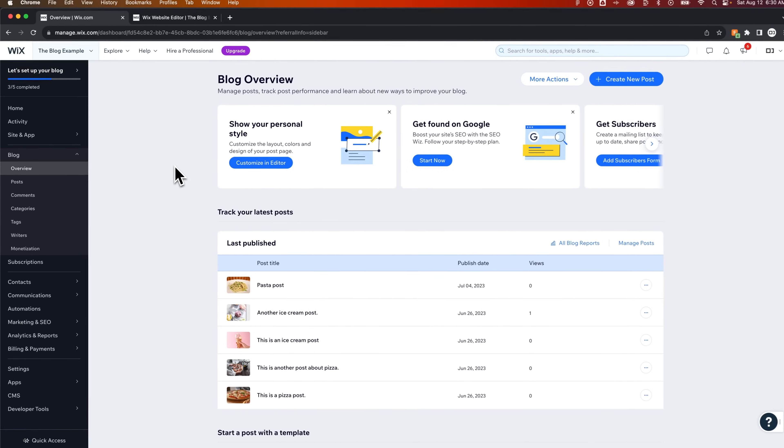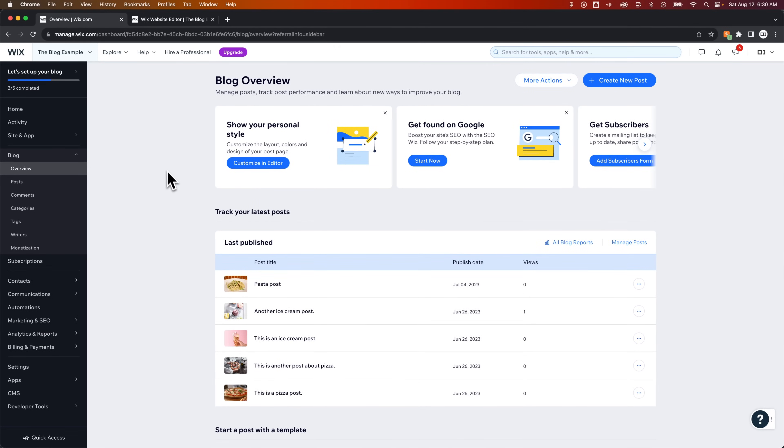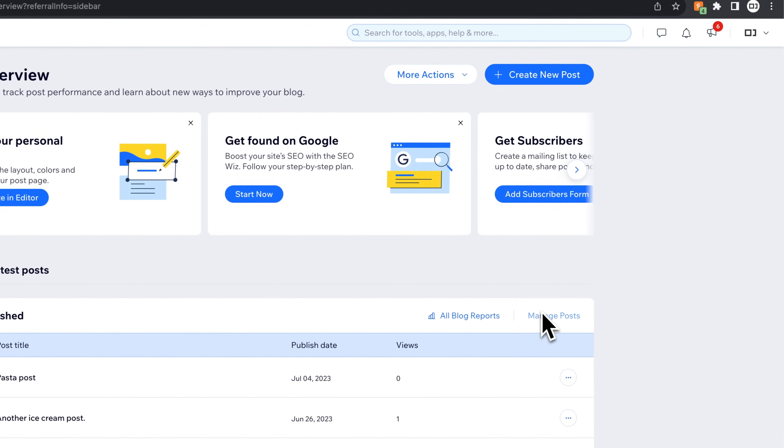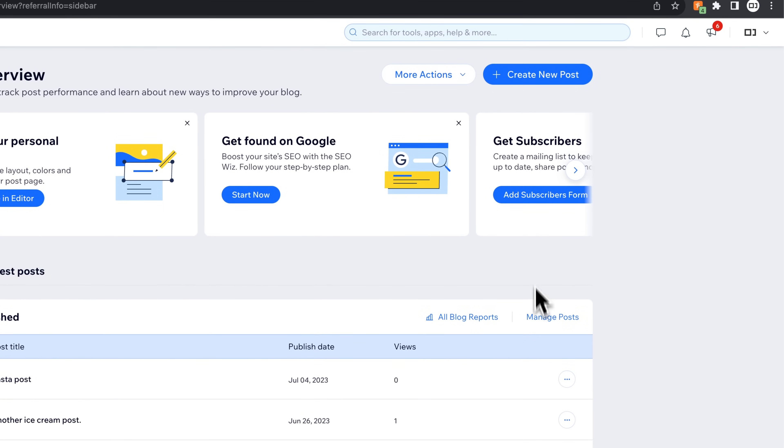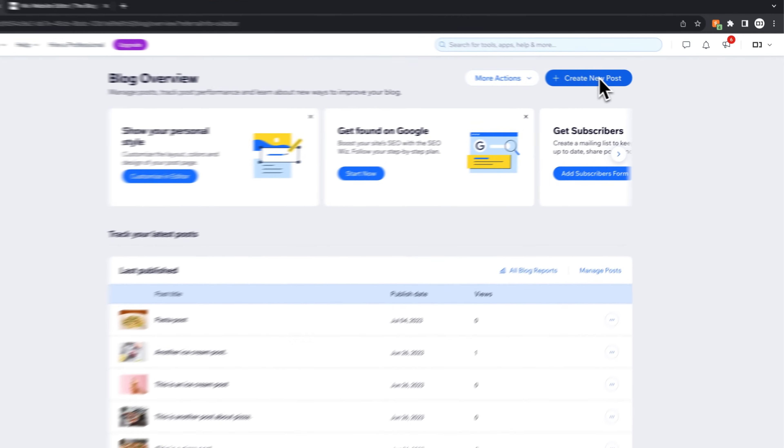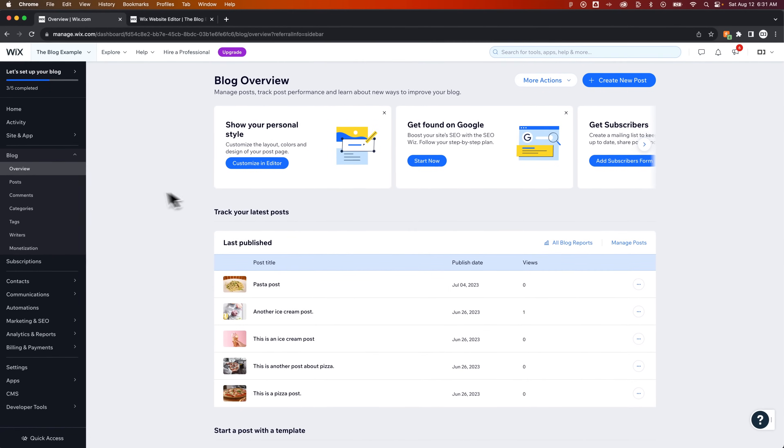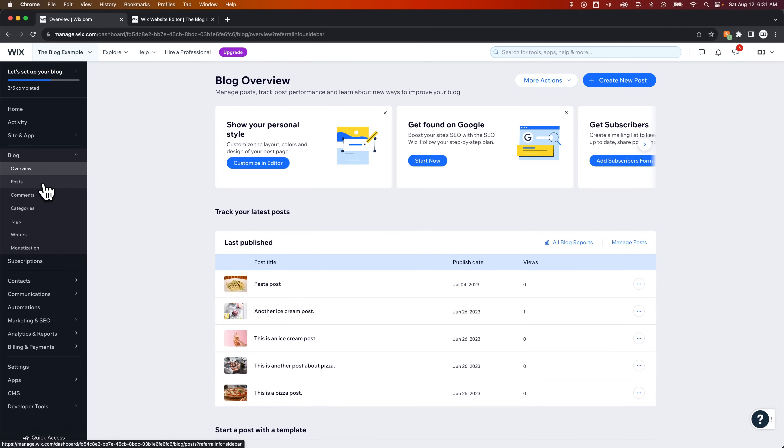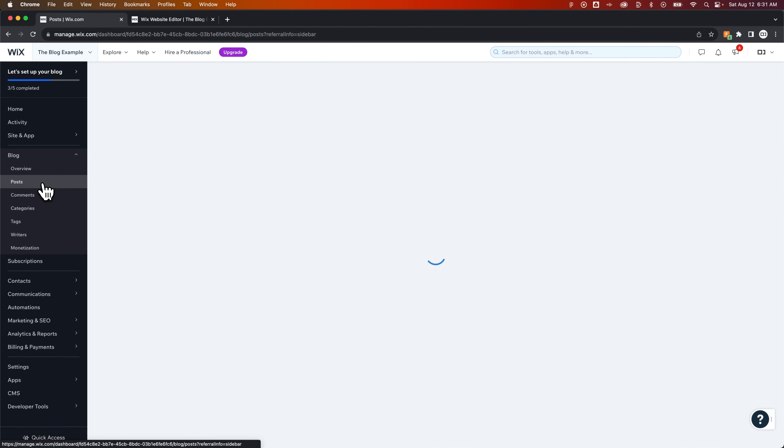Inside of overview, we're going to actually see our latest published post. We can manage our posts right over here. We can even create a new post with this button up here. We won't click that yet. Instead, we'll just go to the actual posts section of our blog here on our dashboard.